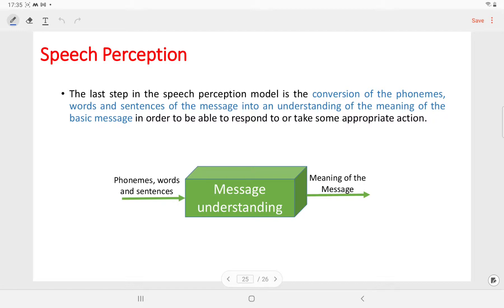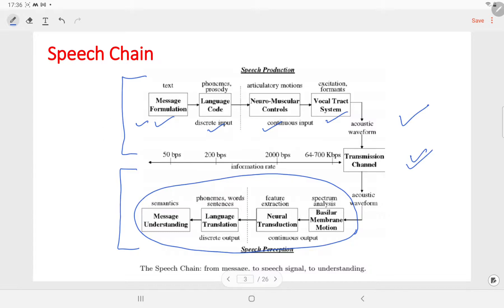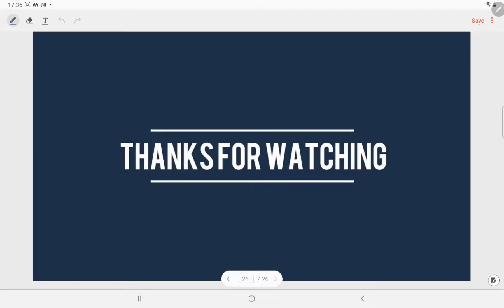The last step in the speech perception model is message understanding. Here the conversion of the phonemes, words, and sentences of the message is done, and the understanding of the meaning of the basic message is accomplished in order to be able to respond to or take some appropriate action. This includes the complete process of speech production as well as speech perception. In this speech chain we have discussed each and every block of speech production as well as speech perception. I hope you have understood the complete process. Thanks for watching this video.